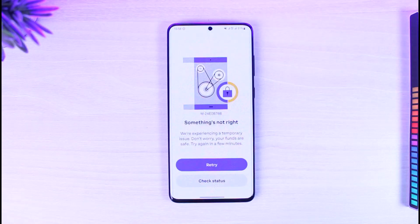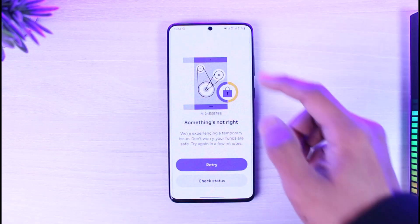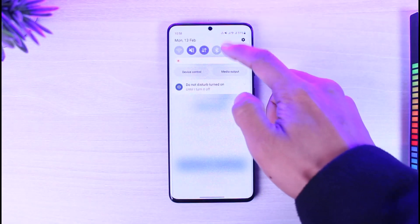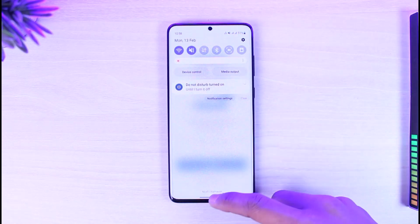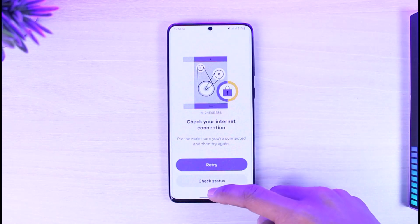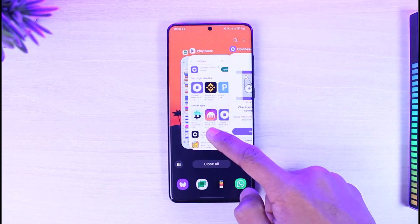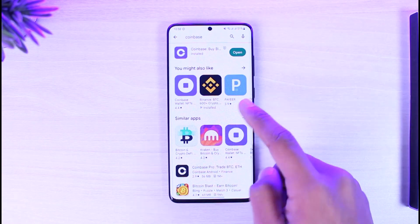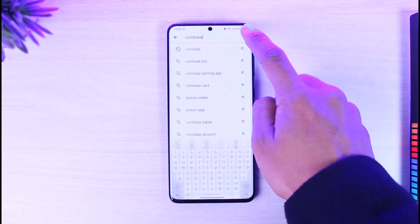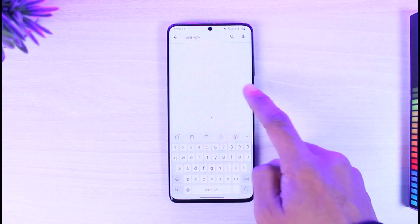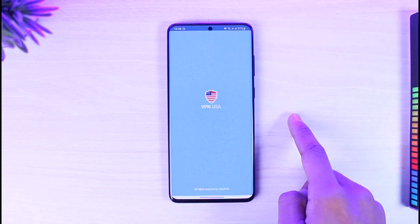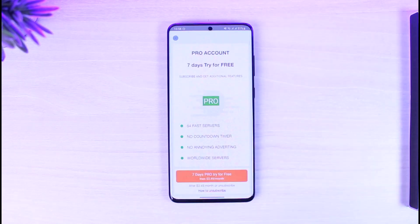If that doesn't work, you can try installing a VPN. A VPN will change your IP address, which should allow you to successfully sign in to your Coinbase account. Just search for any VPN app, open it, connect to it, and you should be able to solve this problem.